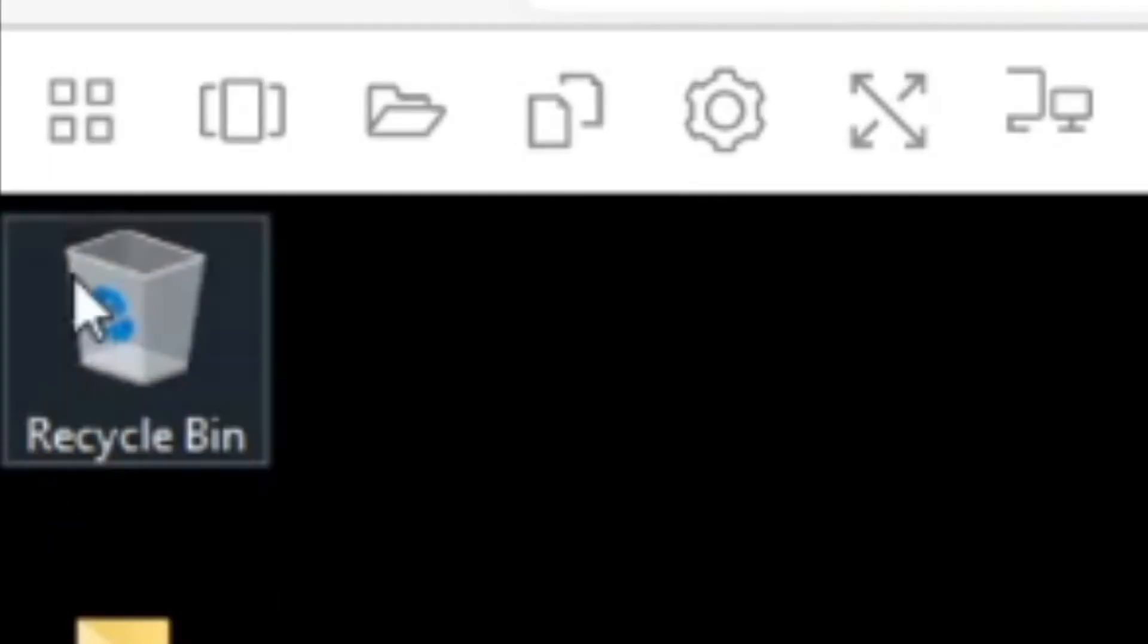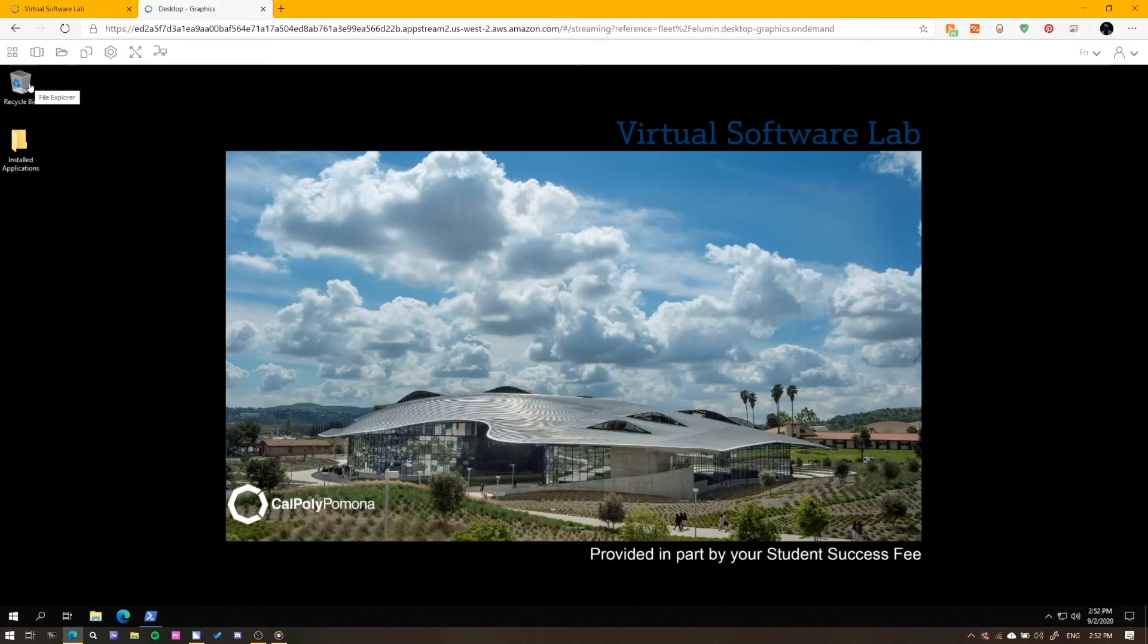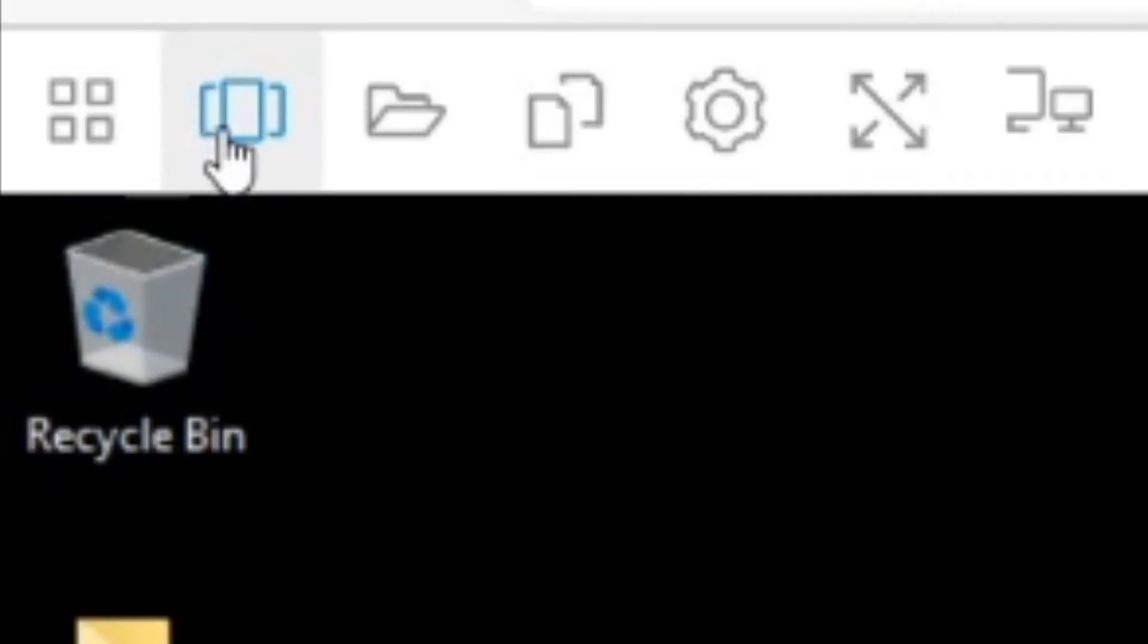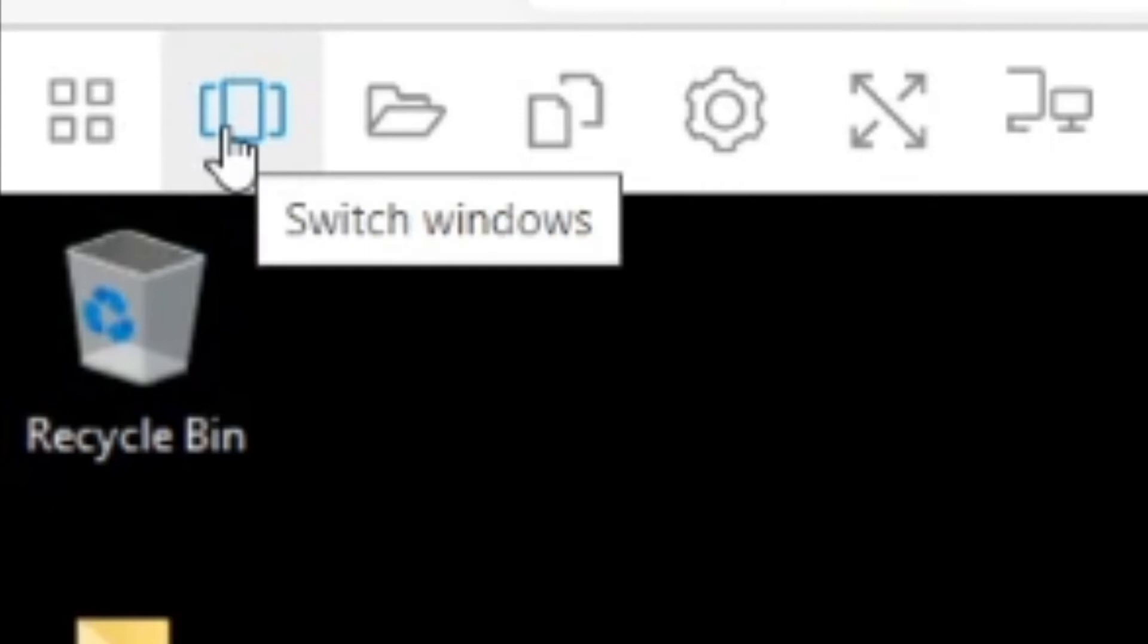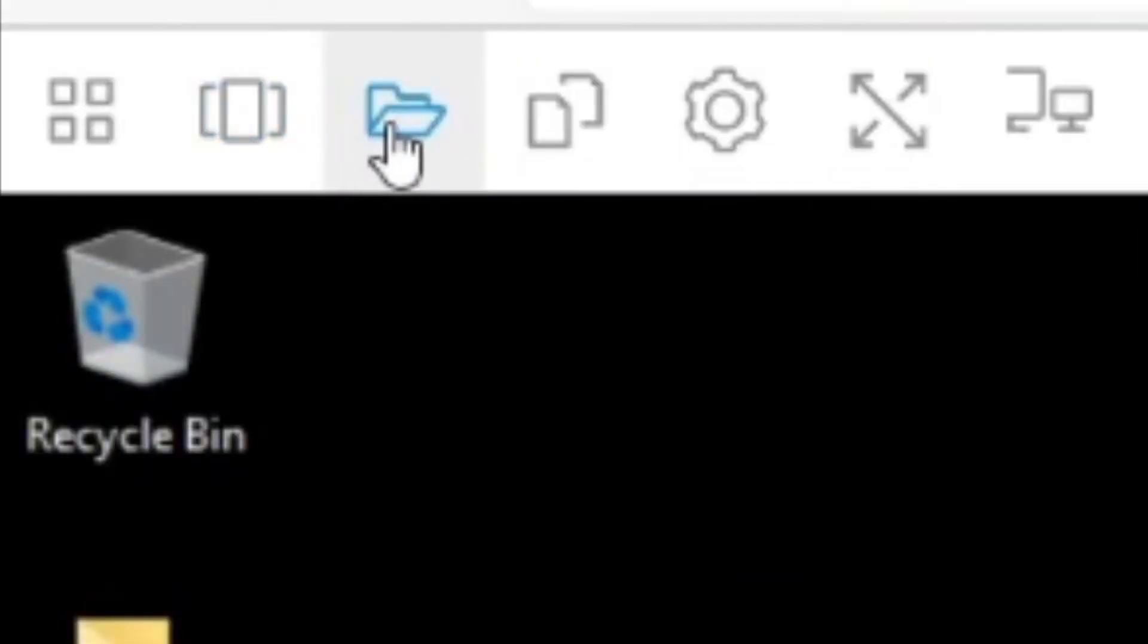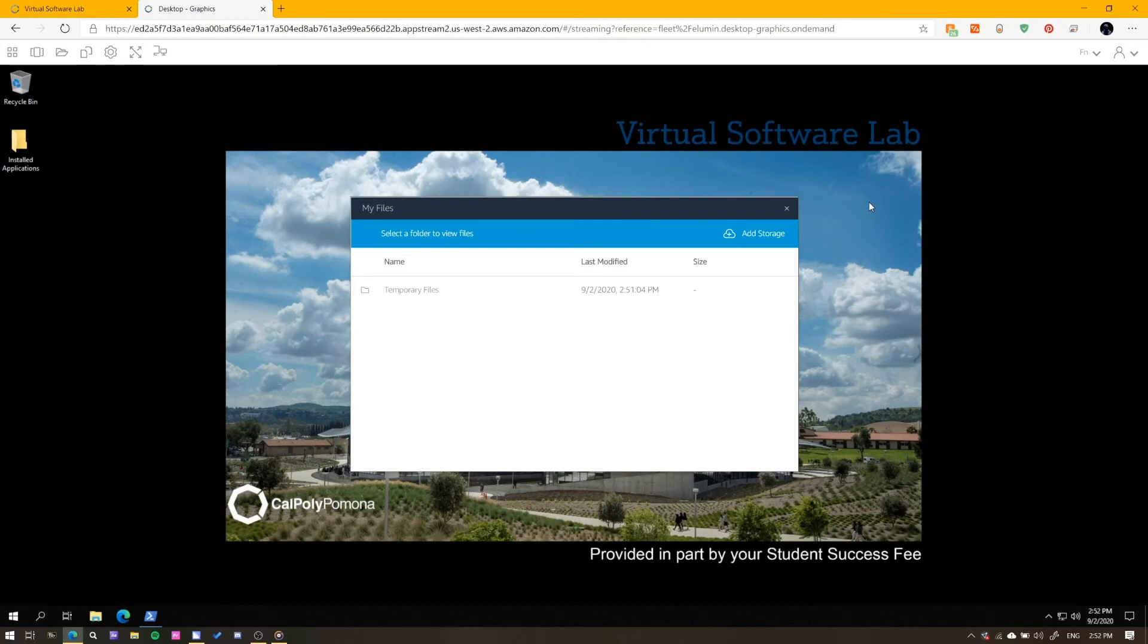The first button will give you access to the file explorer, Windows native file manager. The second will allow you to quickly switch between applications. The third will open a pop-up window where your session files are saved. While we are in this section, it is important to note that this should be treated like a computer from the computer lab or library.